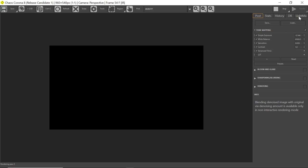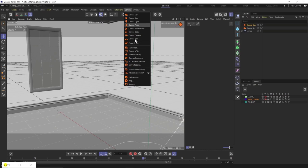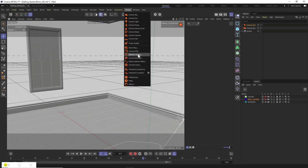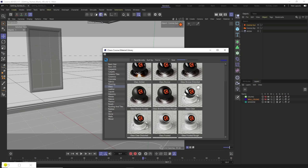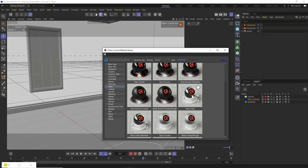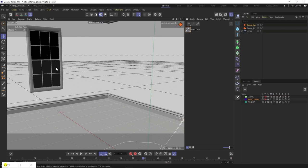But now it's black — that's because there's no light currently getting into our scene. All of our objects in the room, including the glass of the windows, share the same standard default shader as they don't have anything applied to them. So I'm going to come up to the Corona Material Library in the Corona menu. Inside here we've got plenty of different things to choose from, but what we want is glass. We'll select a standard clear glass, double-click on it to add it to our scene, and drag it onto our glass panes.